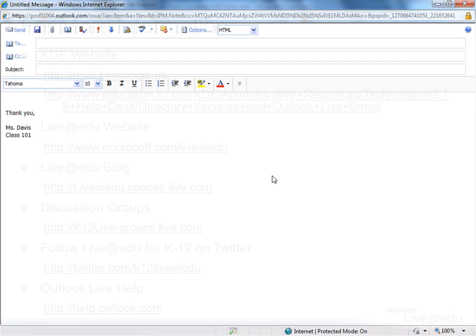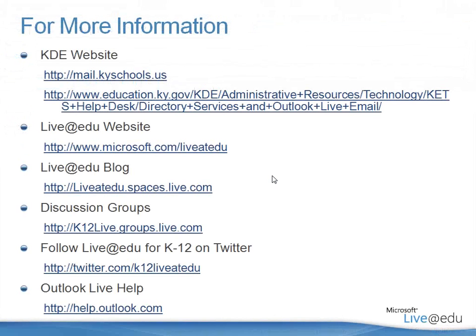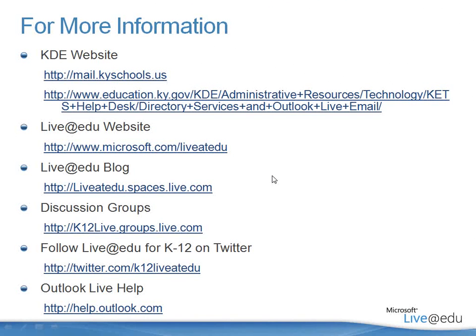Let's take a look at a few resources that can help you as you're getting used to this technology. We will have other webcasts that will cover different areas of Outlook Live, and I appreciate your time and look forward to having you on another screencast.